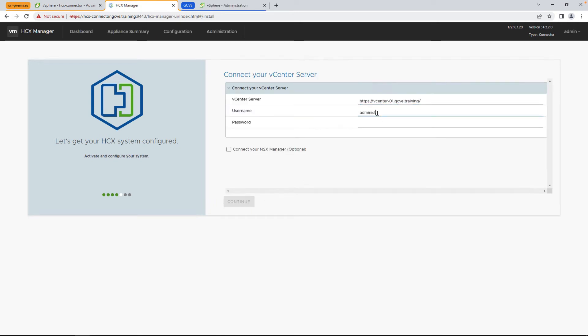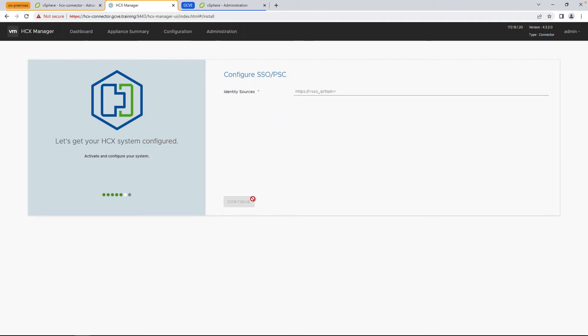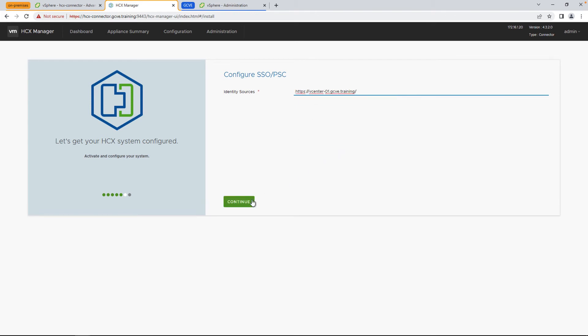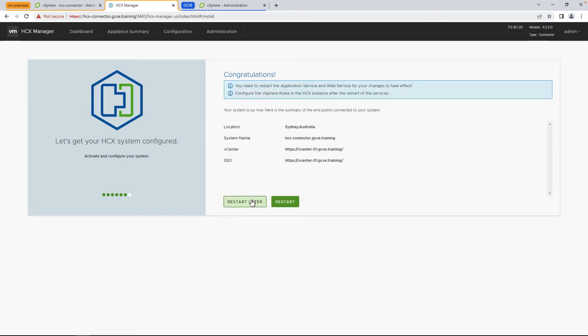Next, we're going to put in how we talk to vCenter itself, what username and permissions you want to use, what service account, for example. Let's go ahead and hit continue. Now in the identity source, you can reuse the same URL like your vCenter address, or if you have a separate PSC, make sure to put that in here. Once this is complete, go ahead and restart the services. This will take a few minutes to complete, so be a little patient with it.